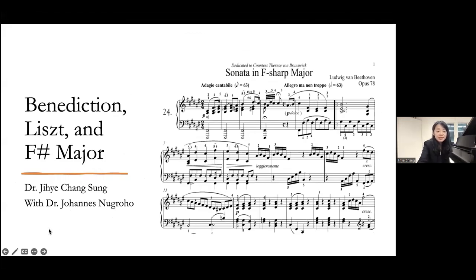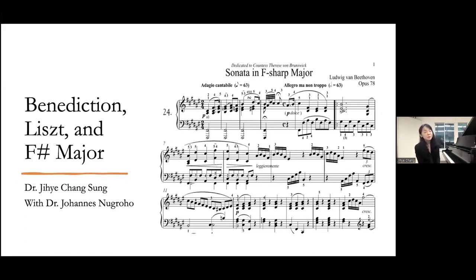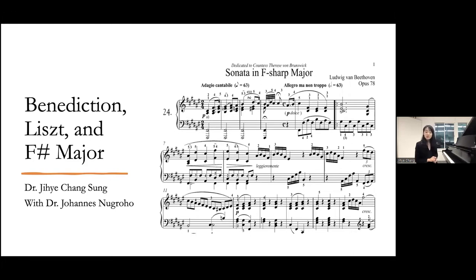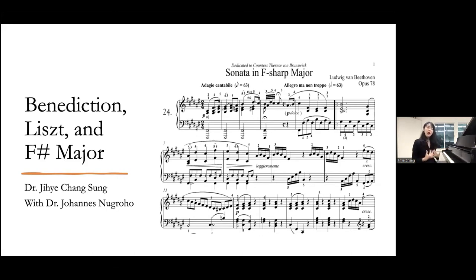So, Bénédiction and F sharp major. The first example I have — I just wanted to show you how other composers have used it and in what kind of music. This one is an early example by Beethoven. It starts with this choral kind of texture, very peaceful, and when it starts it's very serene and peaceful — very calming, soothing, not quite religious, but still very beautiful and warm. That's the first movement.